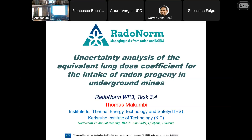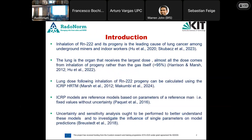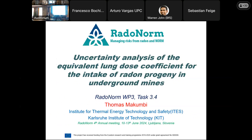Welcome to this session — please take a seat and focus on the presentations. We have four presentations in this session and I want to hand over to my co-chair to introduce the first two. From Hungary, our first presenter is Thomas, who will speak about the uncertainty analysis of equivalent lung dose coefficients. Please, your stage is here.